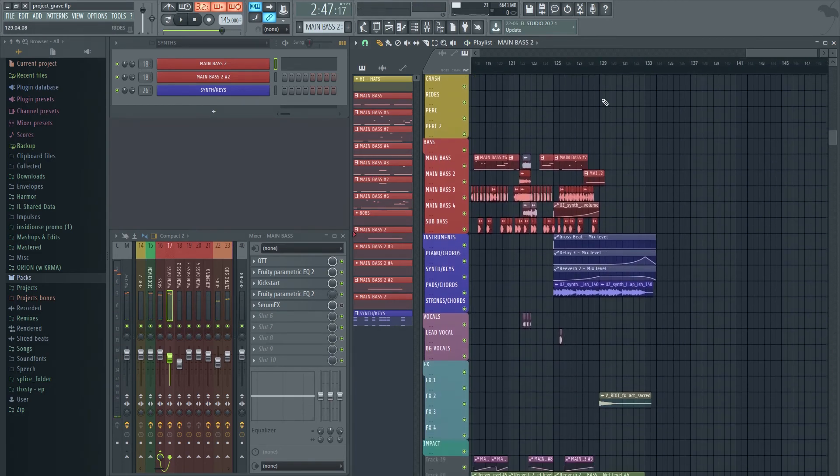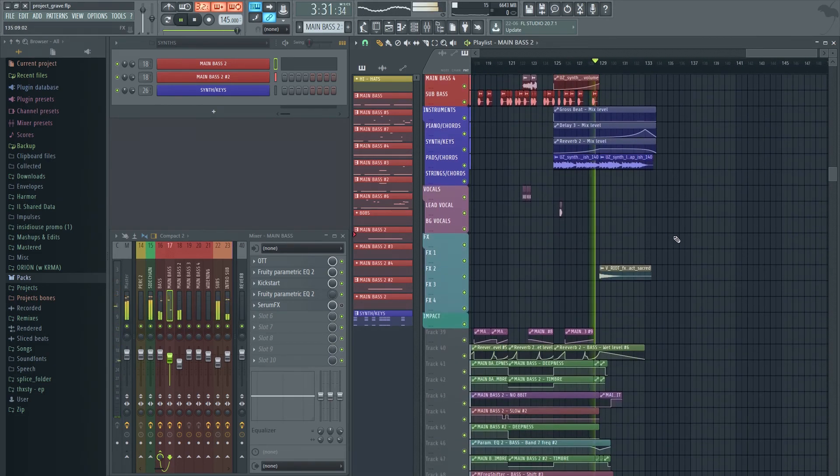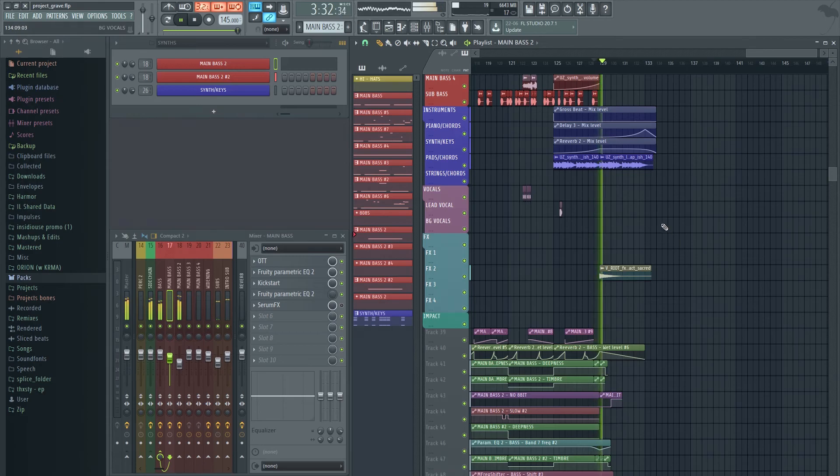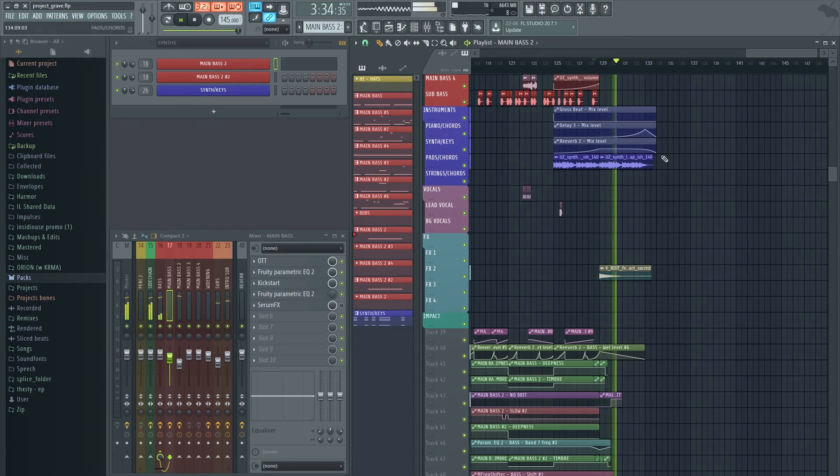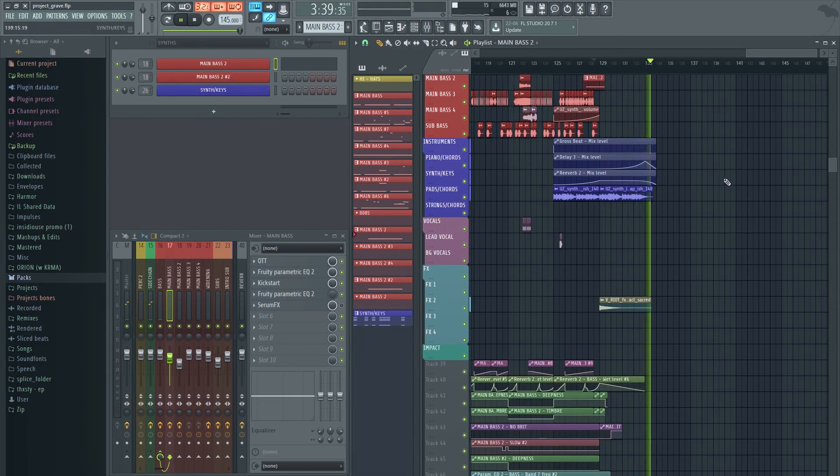Lastly, coming to the outro, I'm just using the same synth loop at the start and just fading it out with some reverb and delay.